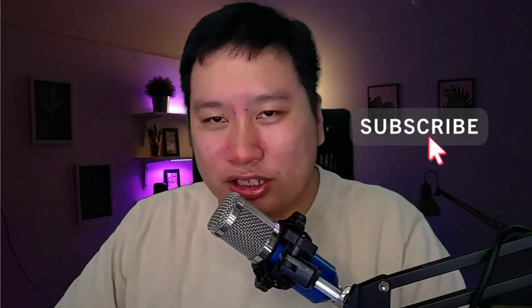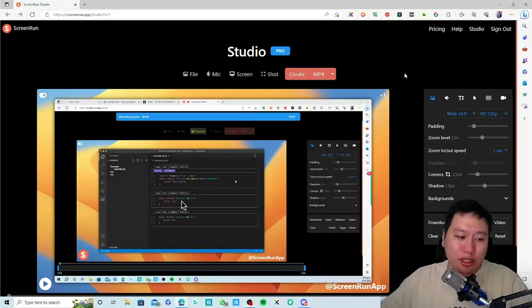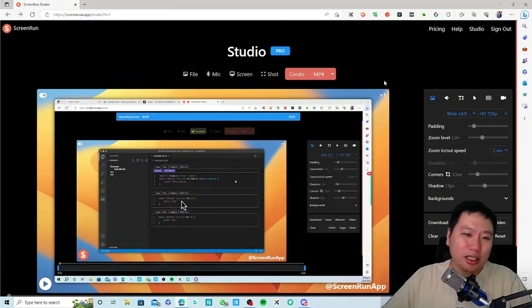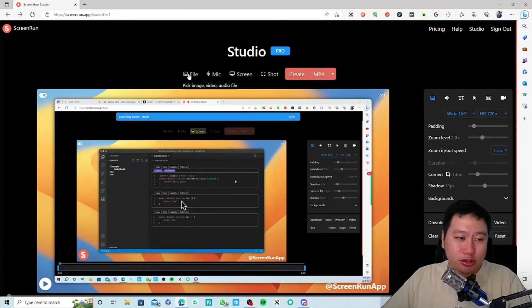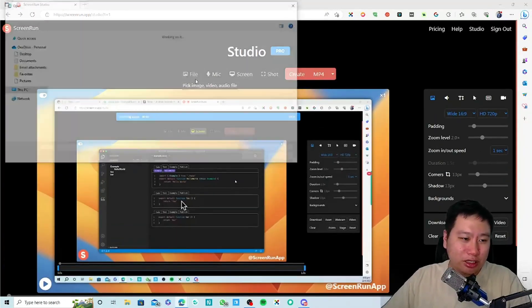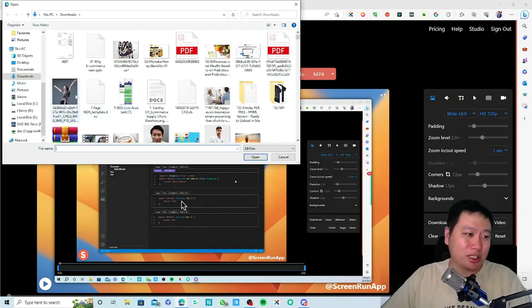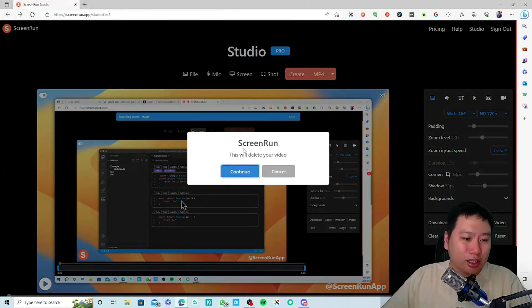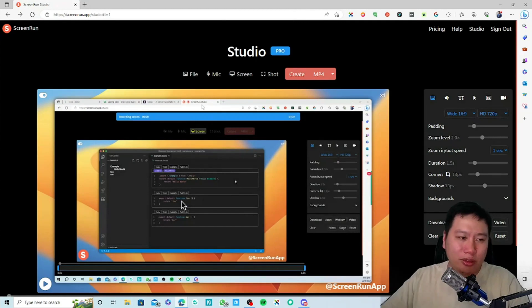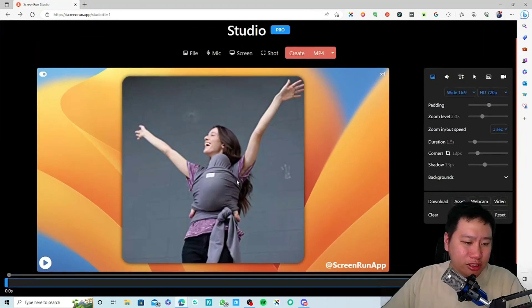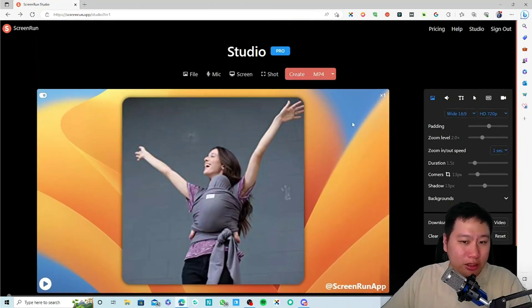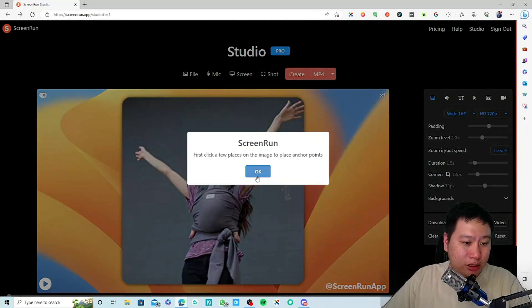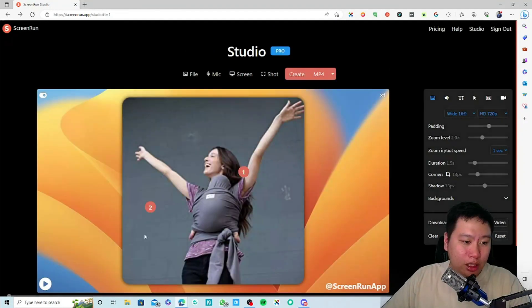Before I dive into ScreenRun, be sure to hit that subscribe button if you'd like to see more digital marketing and e-commerce content. So here we are in ScreenRun. I haven't tested this particular feature yet, but let me try and upload a picture and see what it does.